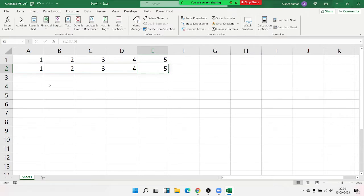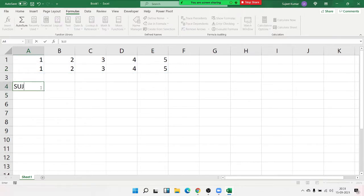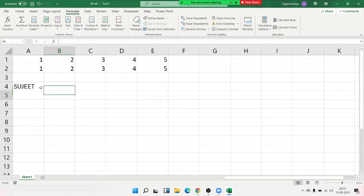Now, how can you use this in a formula and benefit from it? Let me give you one example. I have typed my name here, and I want every character of the name in a different cell — just like S, U, J, E, E, D.